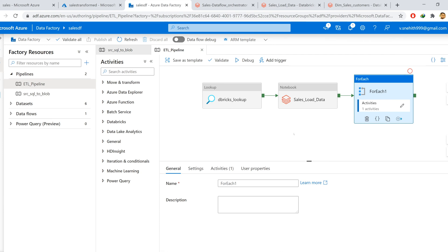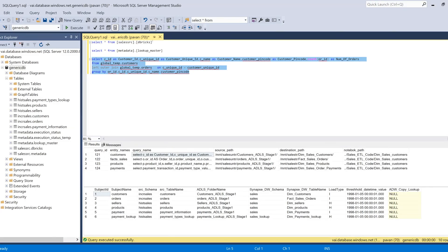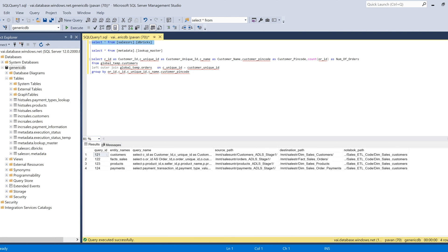In order to achieve my actual goal, I gathered all the information — like the query I'm using to perform the transformation operations, the destination location, the source locations, and whatever details I needed — and tried to put it all in a table. This table is salessrc.dbricks, and it contains all the information about my tables, their queries, their destination paths, along with the notebook that has the code.